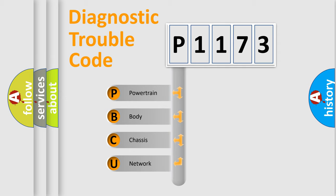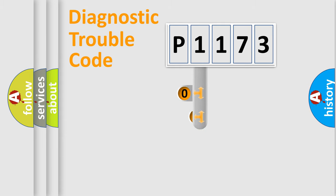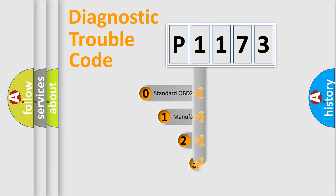We divide the electric system of automobile into four basic units: Powertrain, body, chassis, and network. This distribution is defined in the first character code.